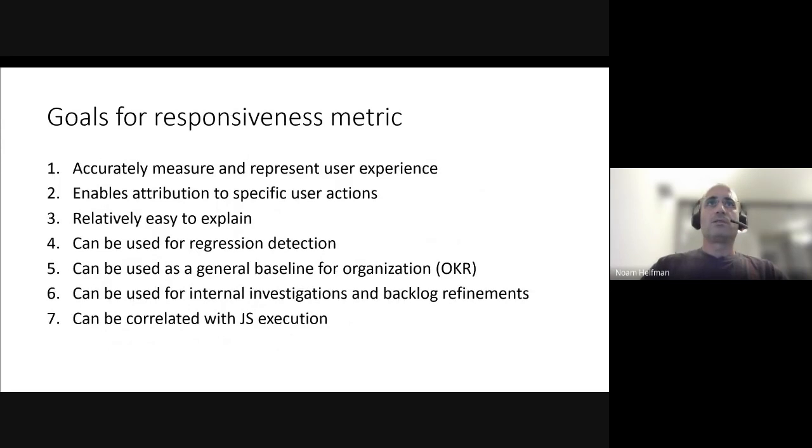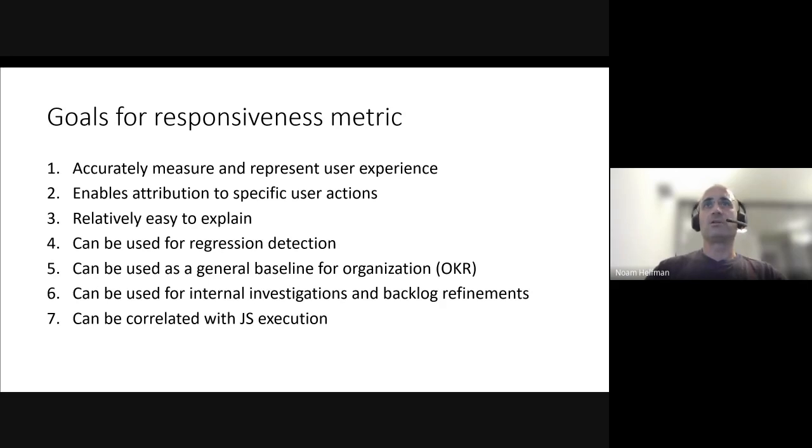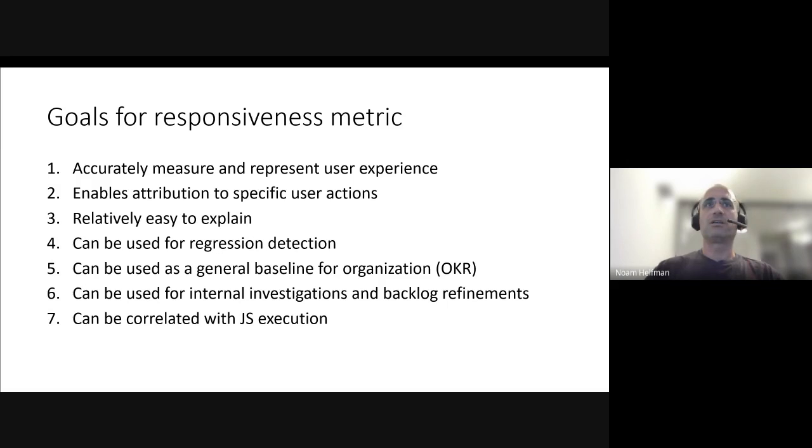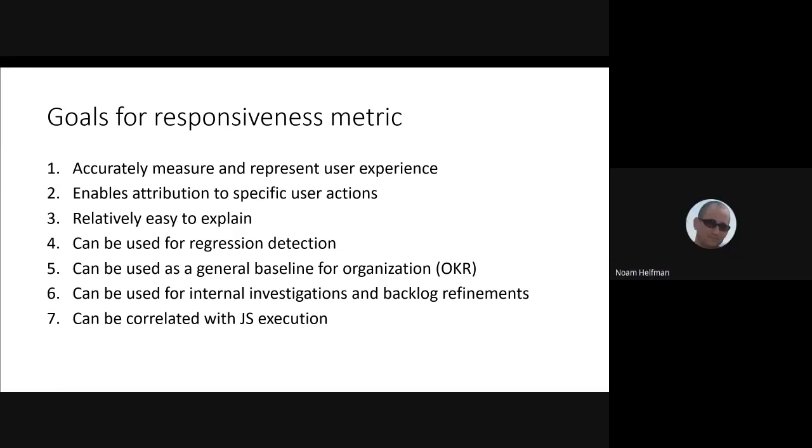So we start thinking about what are the goals for responsiveness metric if we're trying to define it or articulate it. We want to be as accurate as possible and stable so it would not fluctuate. We want to be able to use it for regression detection, know what is the responsiveness of specific user action and not just any random user inputs in our app. We want to use it as a metric so we can use inside the organization as an internal metric so we can follow it and so on.